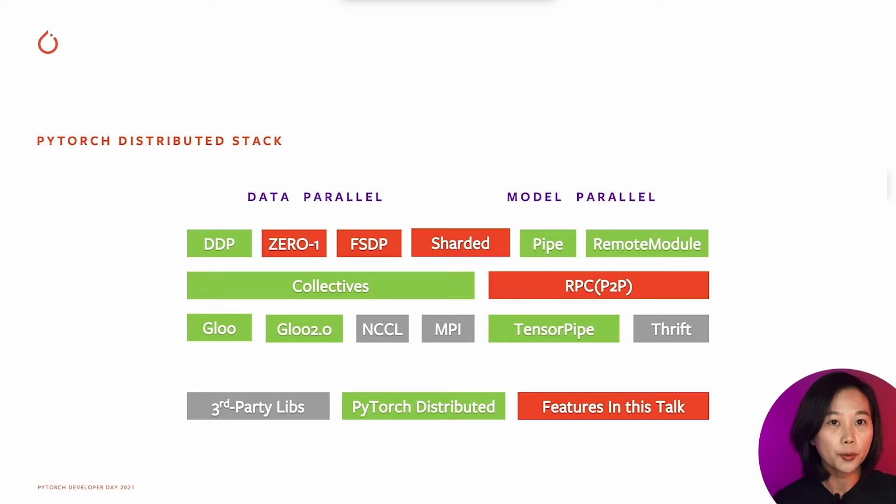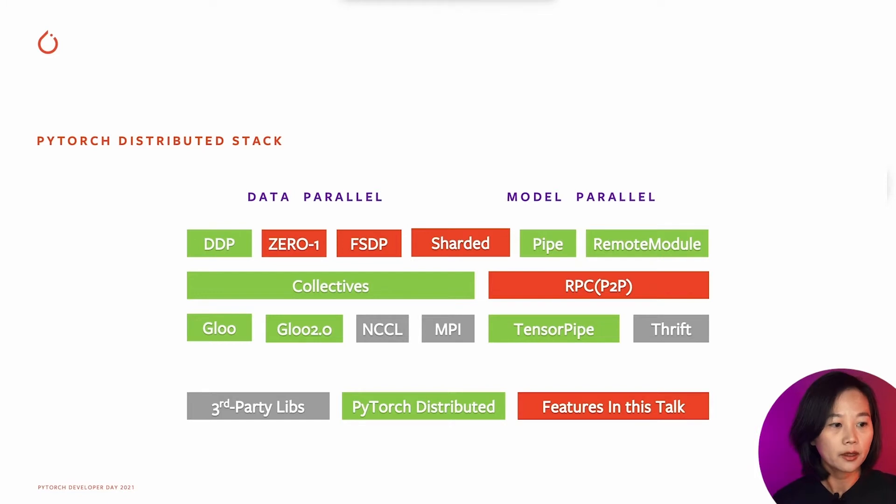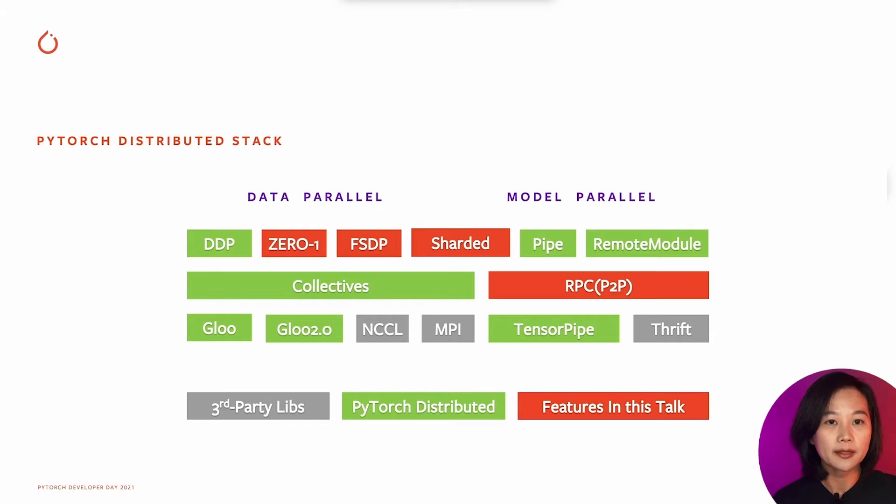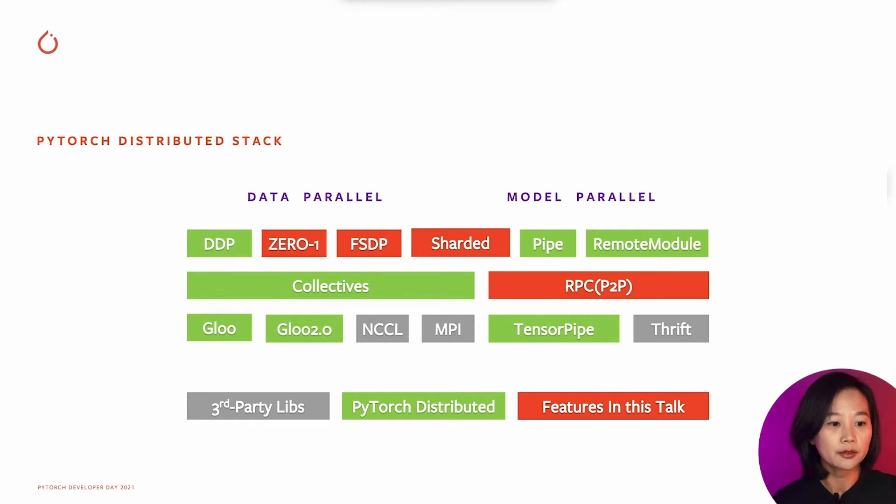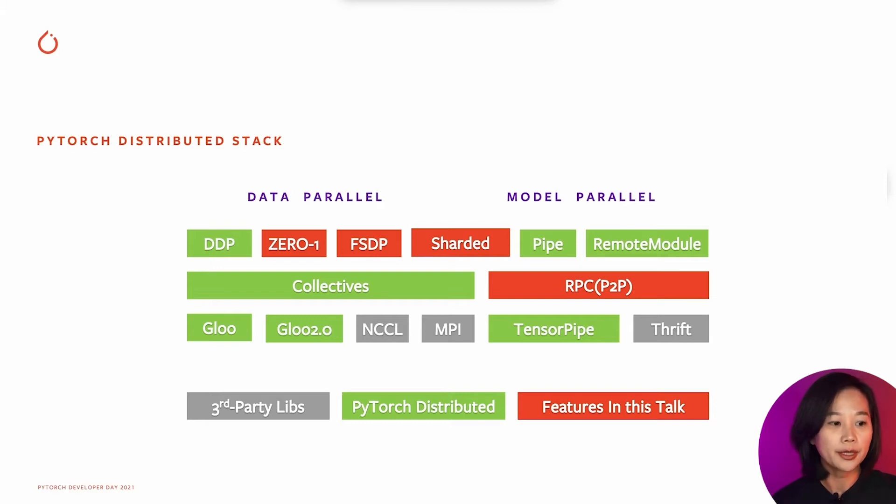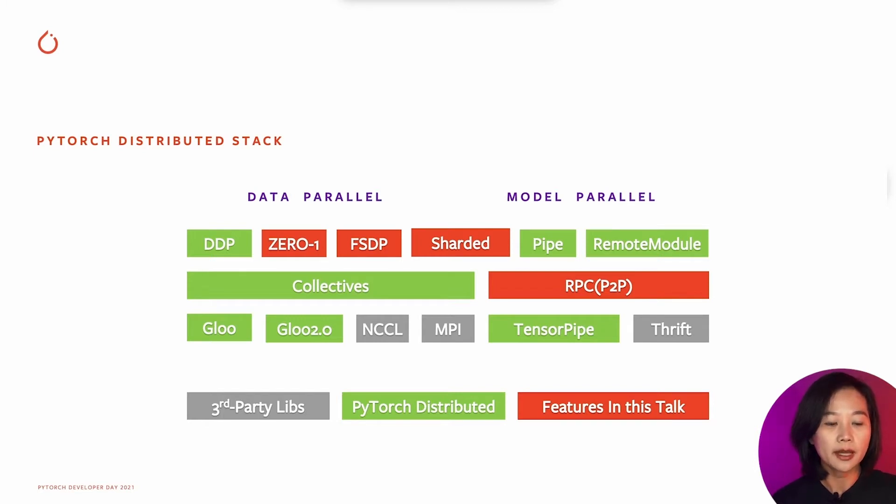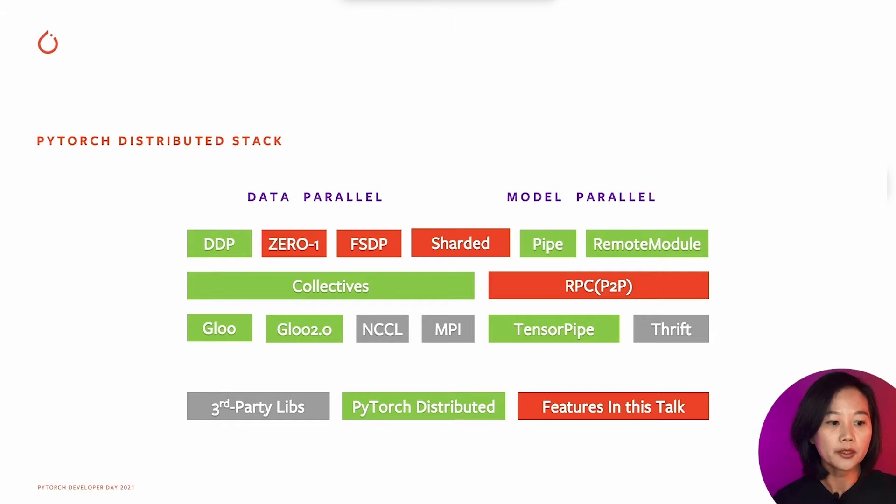Usually distributed training can be categorized into data parallel and model parallel. PyTorch distributed data parallel usually trains models in each device independently for different batches of data and synchronizes the results at the end of each training iteration. The synchronization is built on top of collective calls. Model parallel usually is a process of splitting models across multiple devices and creating pipeline computation to train models across devices. It usually leads to communicate intermediate results between machines, and this communication is usually built on top of RPC or point-to-point calls.